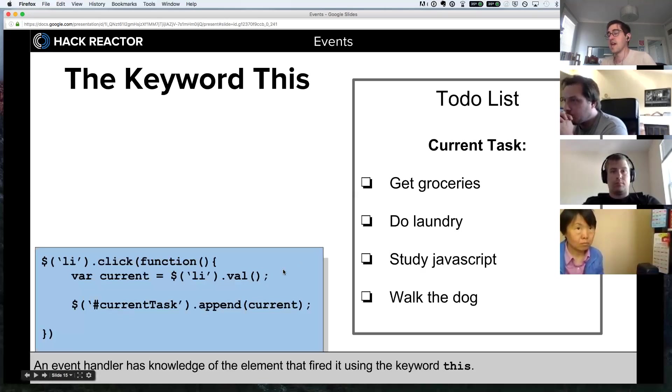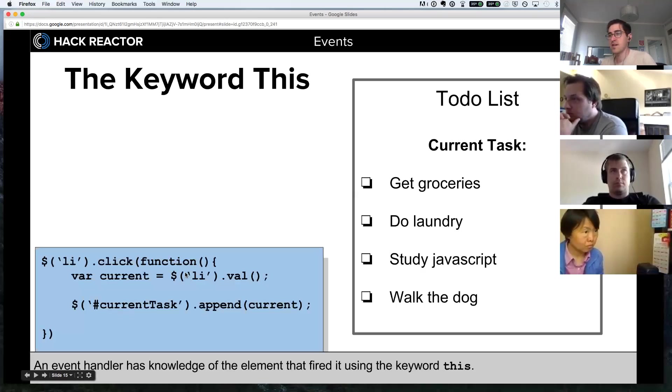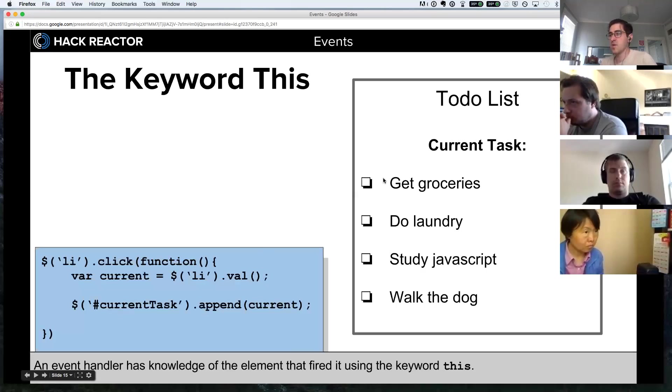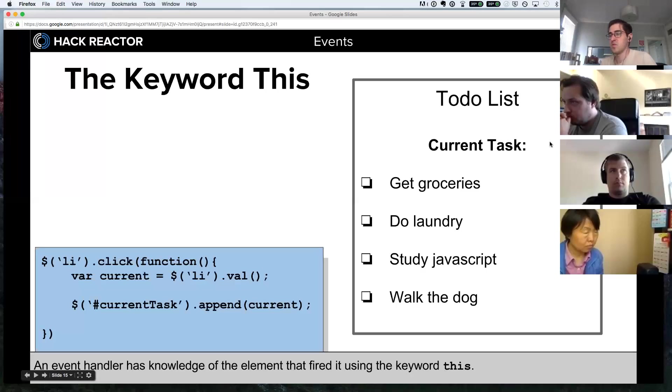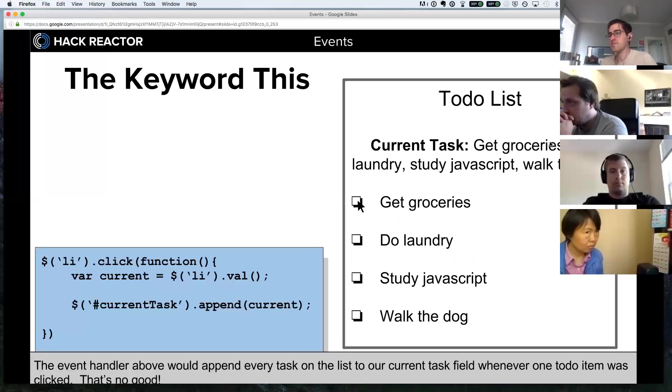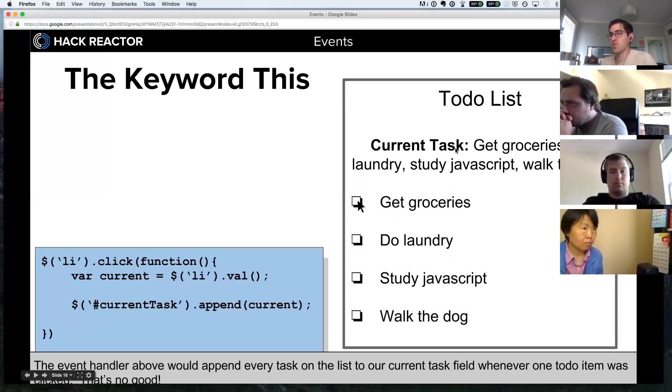That said, if we did that right now, because we're targeting li values on the page, that's going to grab the value of every li element on the page and append it up here, which we don't want to do. We just want to append the one that the user selects. Yeah, see, we've appended all of them when we clicked it.